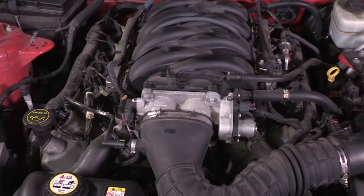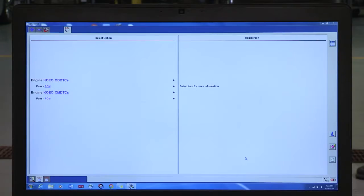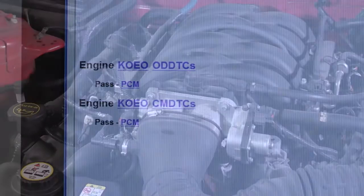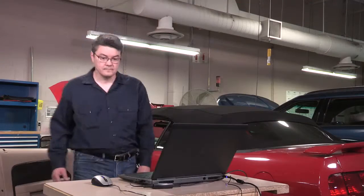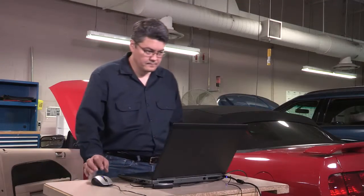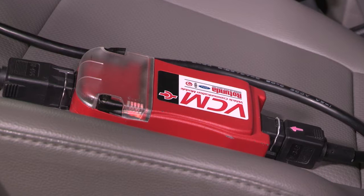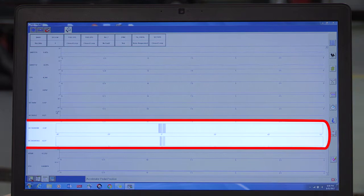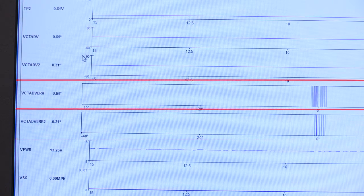If the symptom is intermittent, or there are no DTCs in the PCM but the drivability symptom is present, then you want to use the Integrated Diagnostic System, or IDS. Check the VCT Advanced Error Parameter Identification, or PID, on both the left and the right banks.